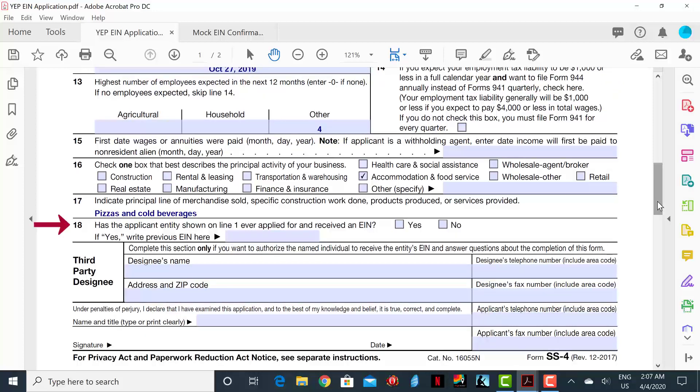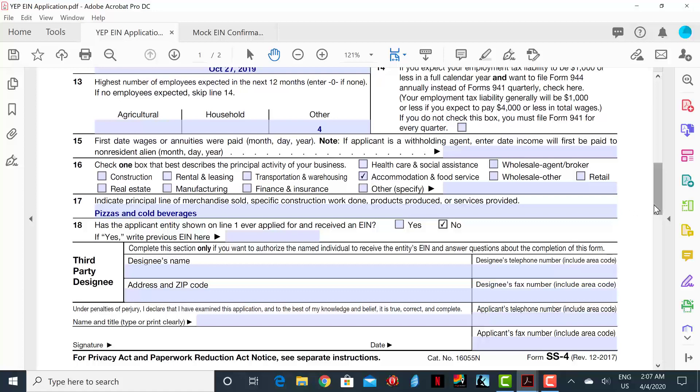Line 18 asks if you have ever applied for an EIN before. In this case, you will check the no box. The section that has third-party designee is only filled out if you want someone else to receive the EIN on your behalf. In this case, we will leave it blank.